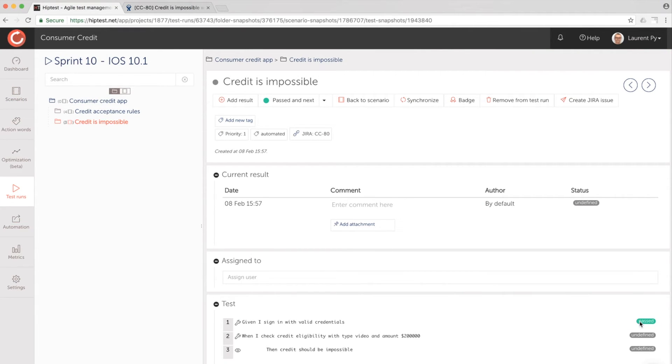We can execute the test and… Oh, we have a test failed!